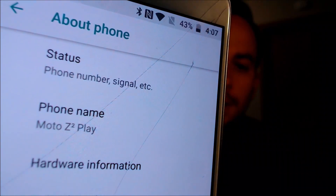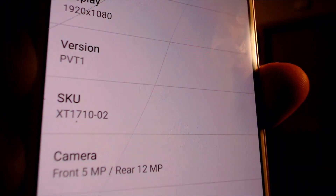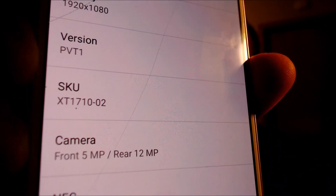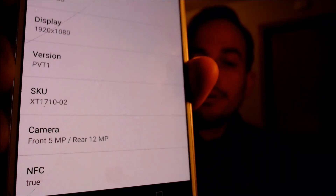If we tap on hardware information, it's labeled as the SKU, but this is where it gives us the device's specific model number, which is the XT1710-02, which is the Z2 Play that is originally from Verizon here in the US, as you can see from the logo on the back.